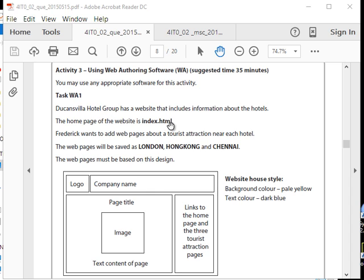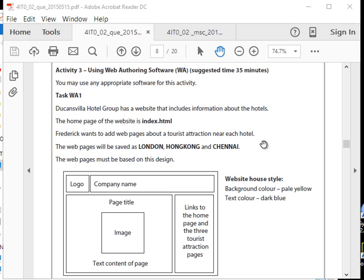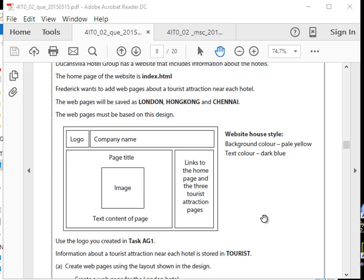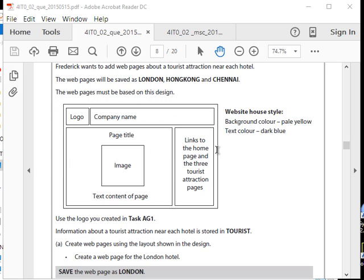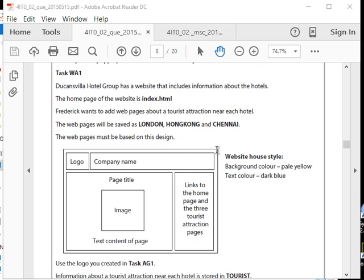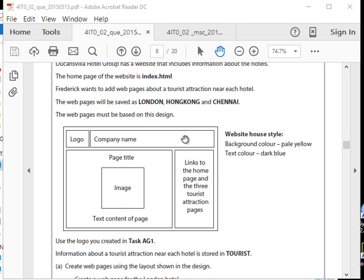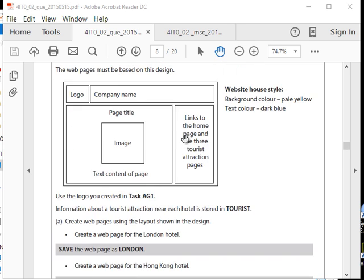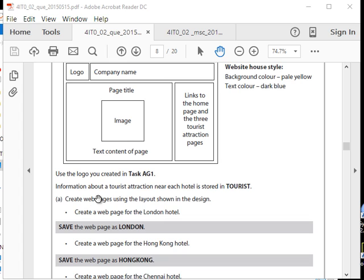You can see Ducanvilla Hotel Group has a website that includes information about hotels. The home page of the website is index.html. Frederick wants to have web pages about tourist attractions near each hotel. The web pages will be served as London, Hong Kong, and Chennai. The web pages must be based on this design. Now we did not get any instructions yet, we just get information about what the website should look like. Most students got confused at this point and they start designing the web page. No, this is just information.